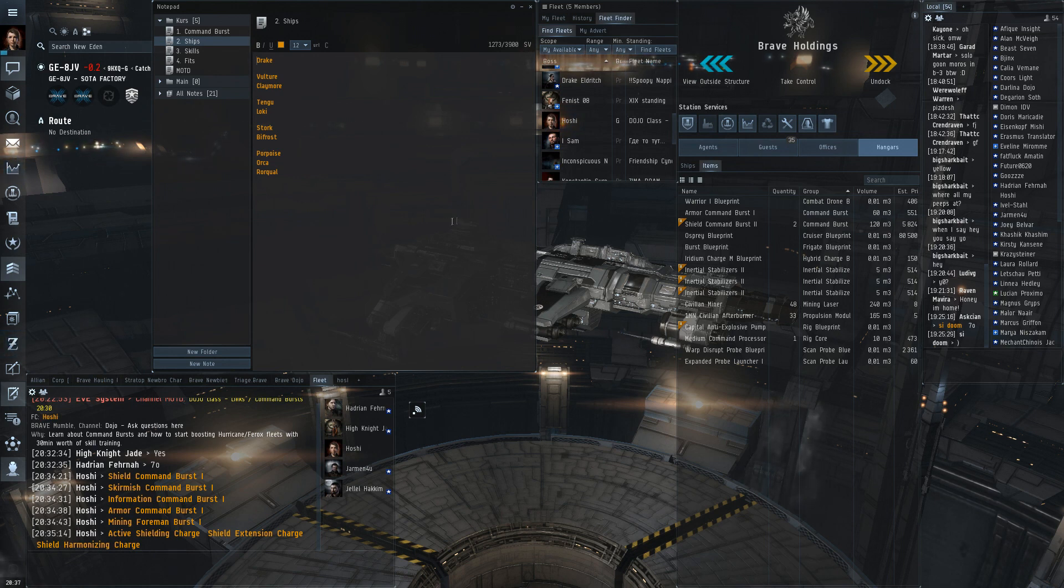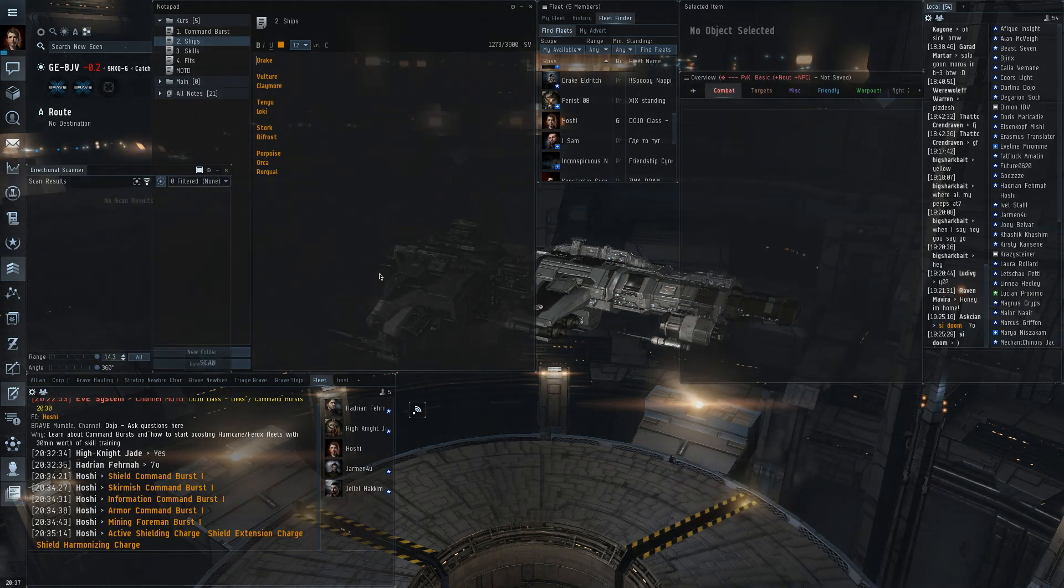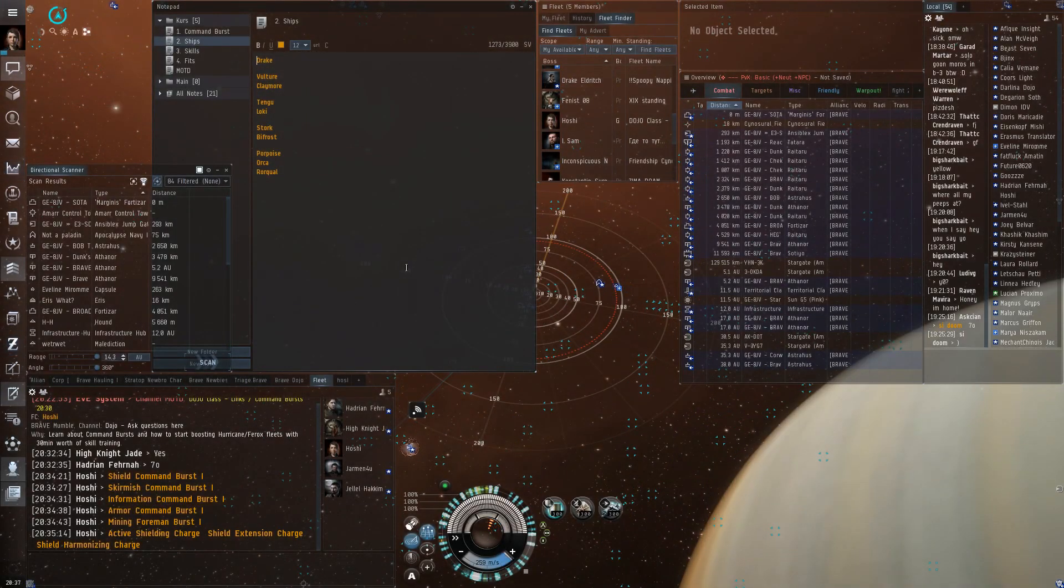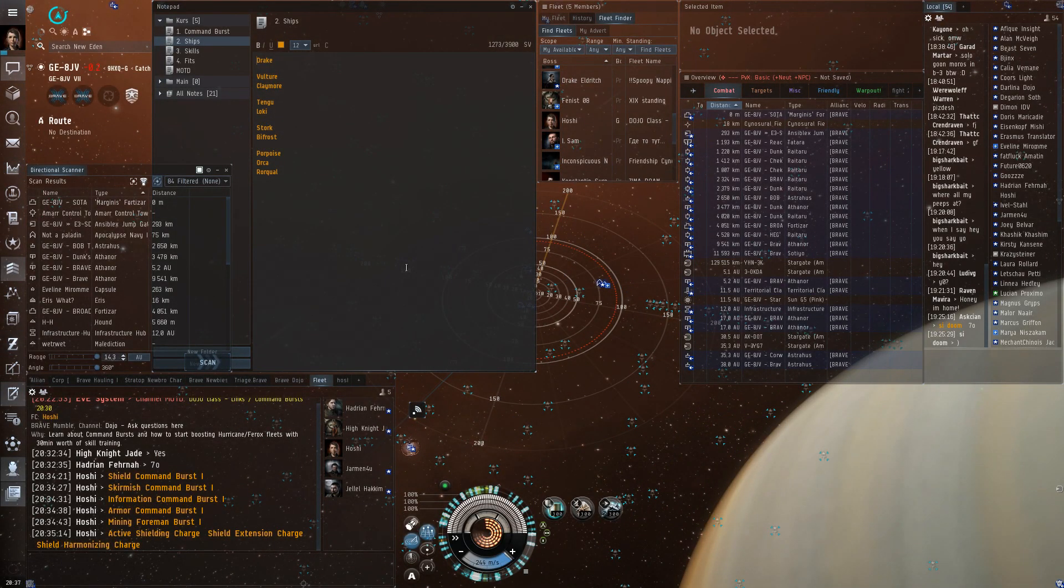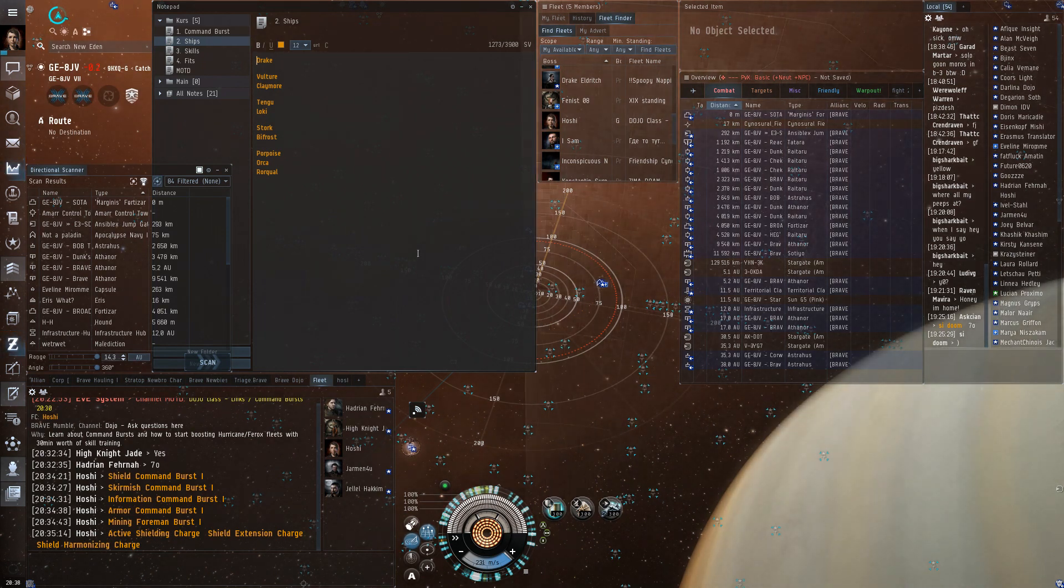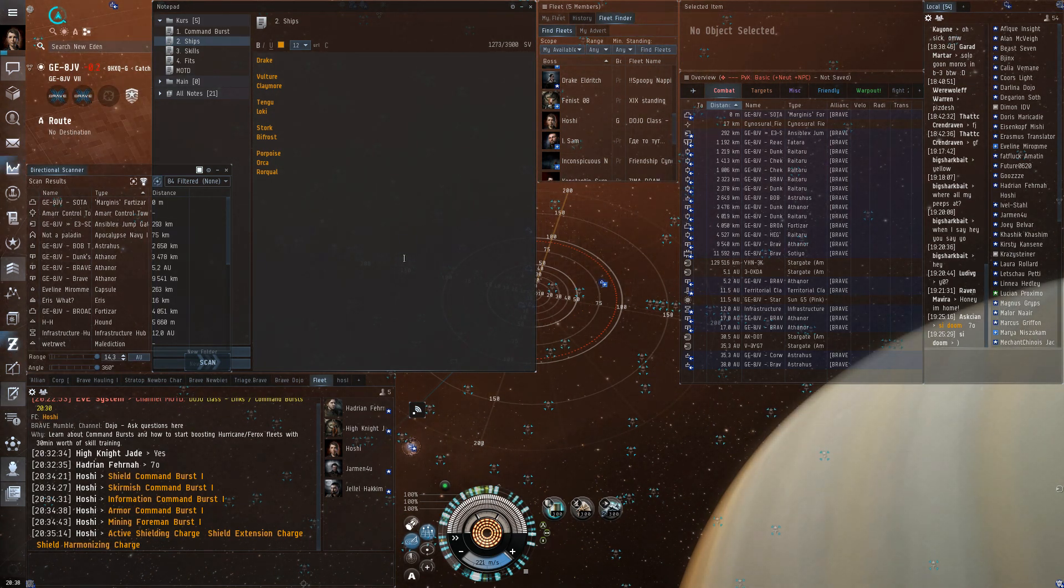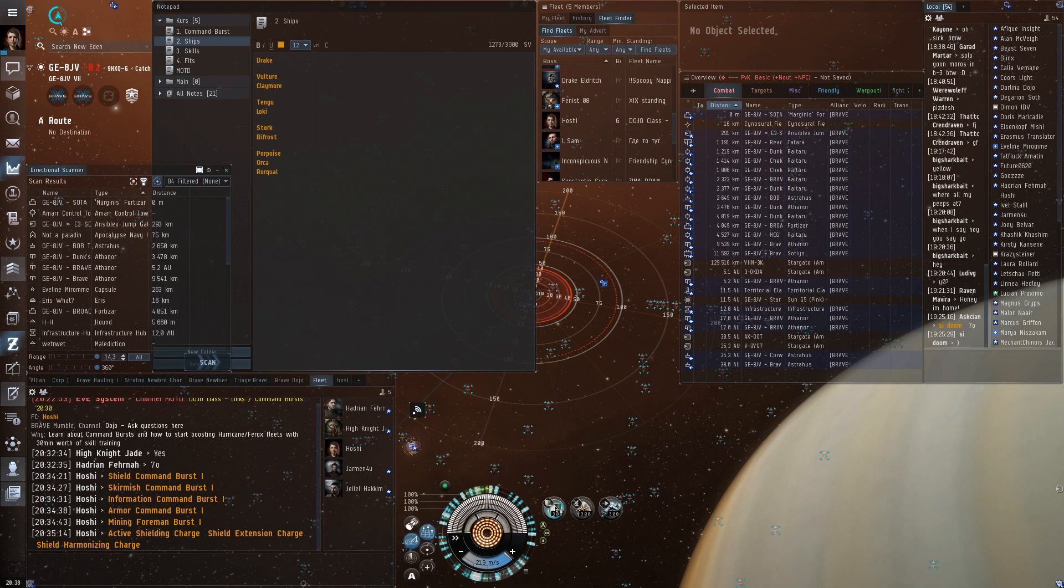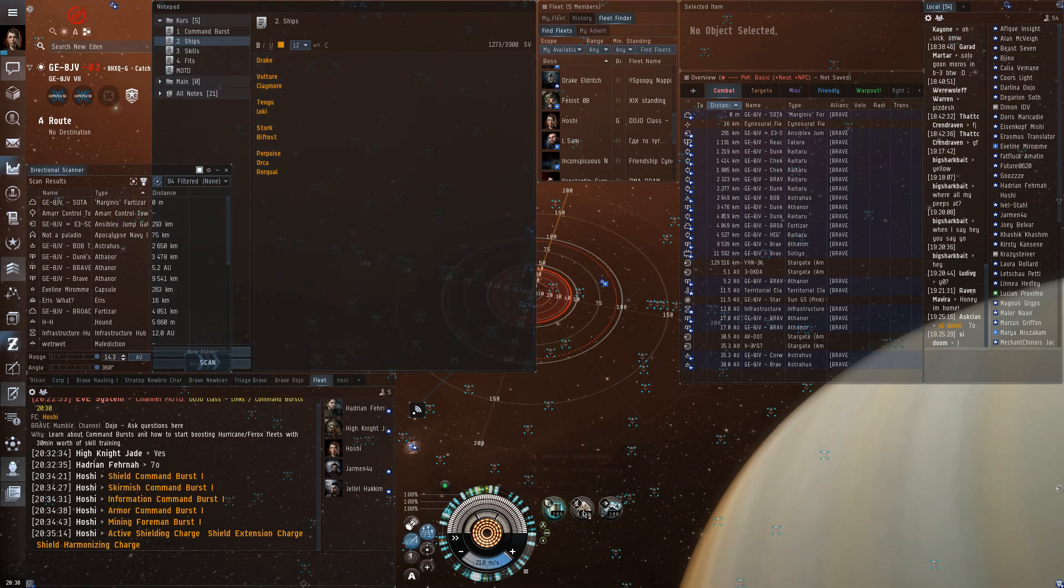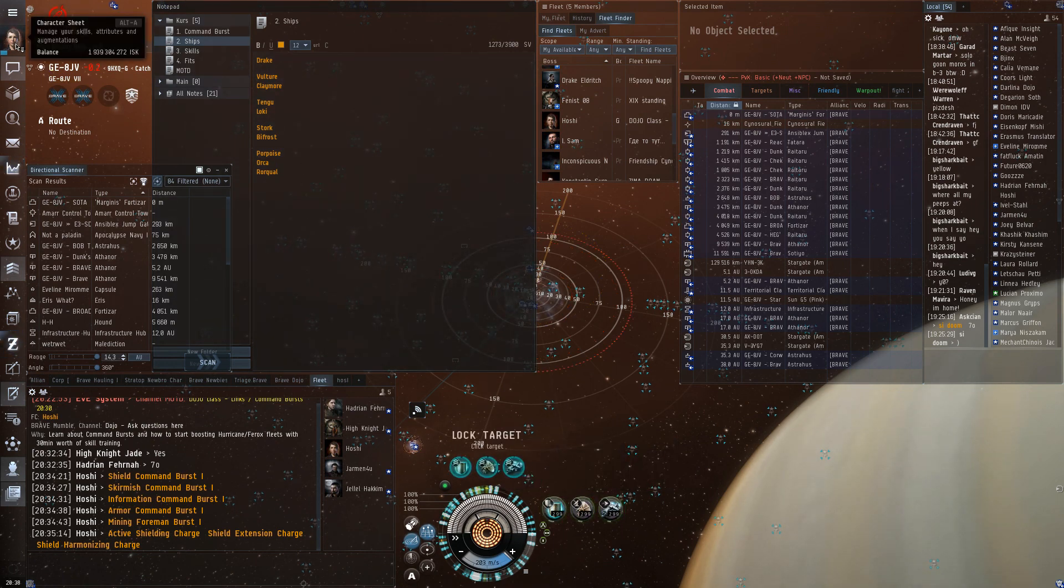To use these bursts you need certain skills. And very few train these skills for a very simple reason. They are charisma primary learning attribute. And that means they take a long time to train because no one puts any attribute points into charisma.